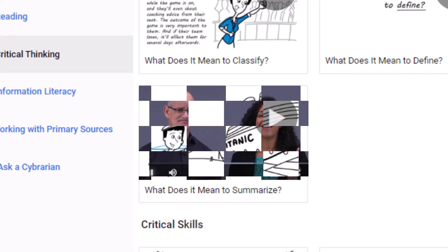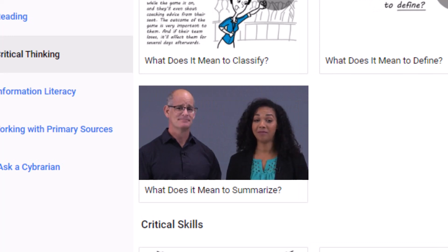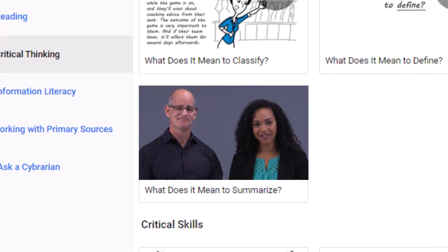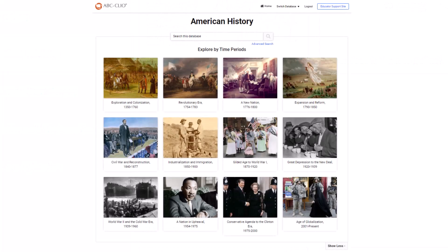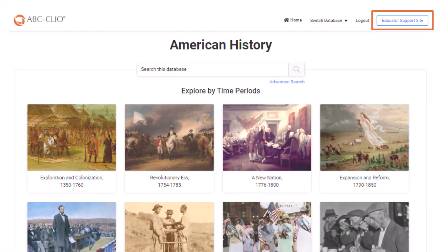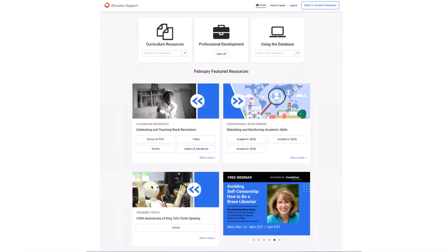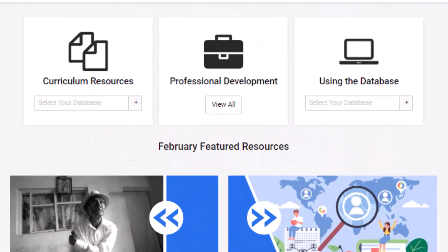These videos break down skills that students use a lot, but may be a bit fuzzy on when it comes to what they actually mean. And to further support teachers as they guide students on this path, the Educator Support site offers additional curriculum resources, teaching ideas, professional learning, and more.